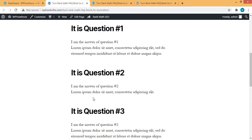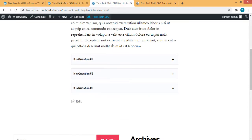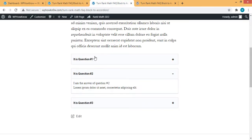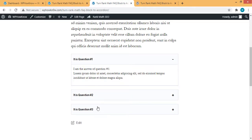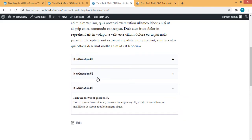But on most of the websites, you would have seen that FAQ section appear in the form of accordion like this one. And this is what we are gonna achieve for this video. We will turn Rank Math FAQ section into accordion like this one.